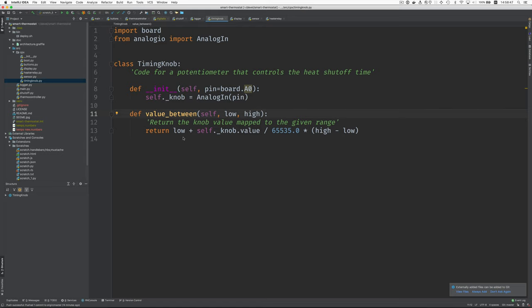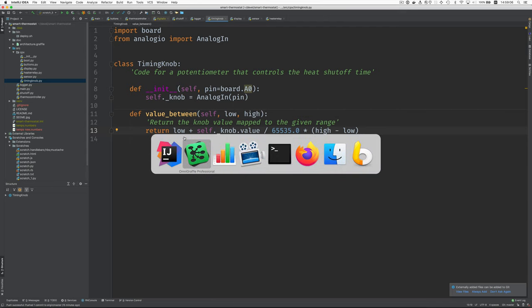So we want to map them to between the low and high value. And that's what this does, takes the knob value, divides it by the maximum value, which gives a number between 0 and 1. And we multiply that by the range we want. And then we add the low value. Okay. What's next?